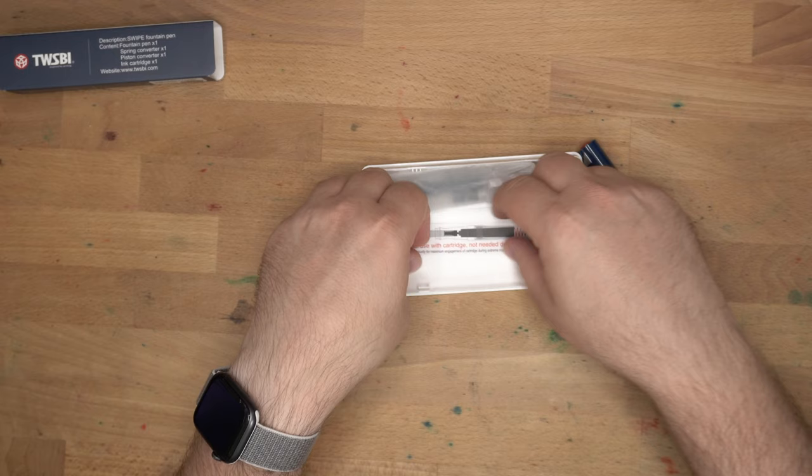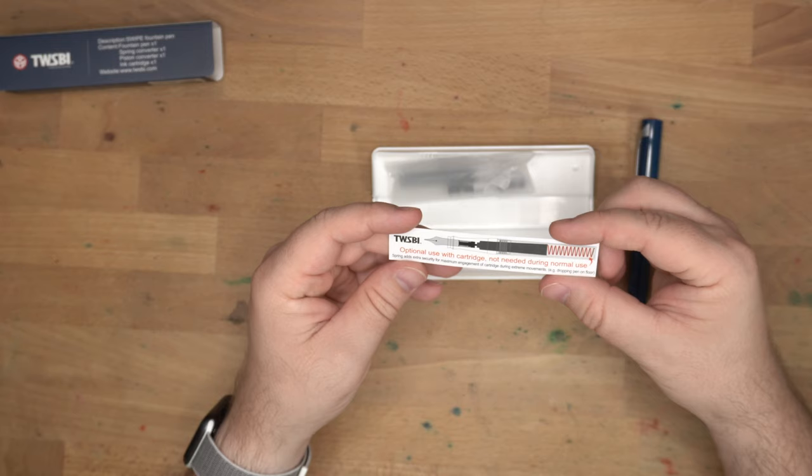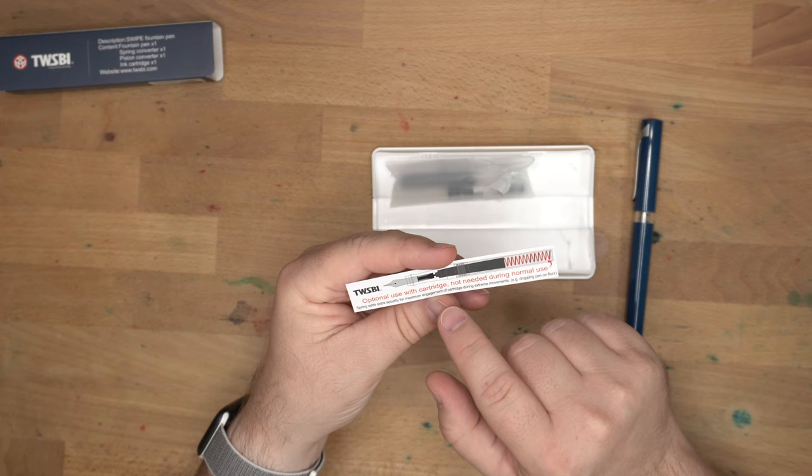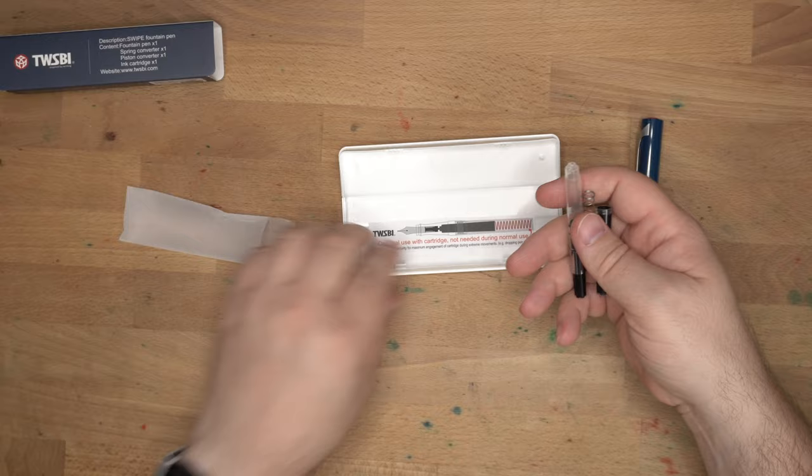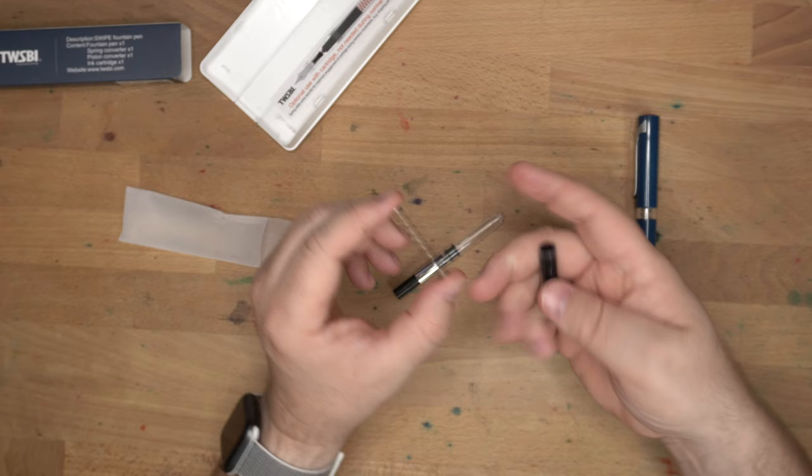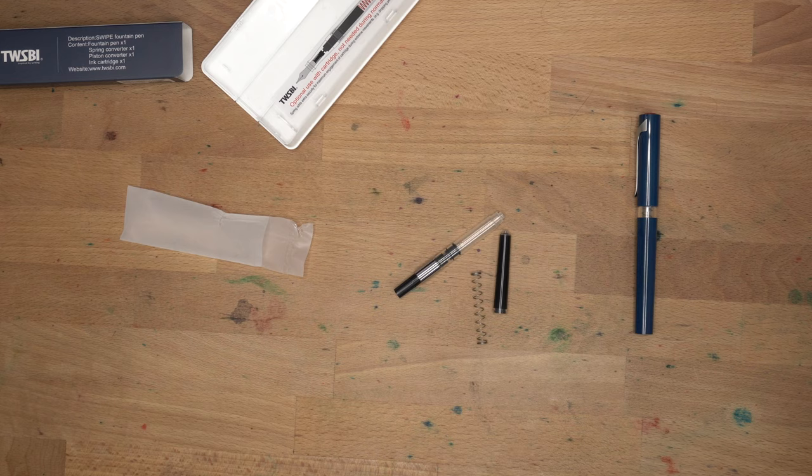Come here. Optional use with cartridge not needed during normal use. The spring adds extra security for maximum engagement of cartridge during extreme movements, e.g. dropping the pen on the floor. Interesting. So, it comes with a big honkin' spring in here, which you can put in the back of the pen when you put the cartridge in. Also, look at the size of this cartridge. Let me get a regular cartridge just for scale, because that's big.